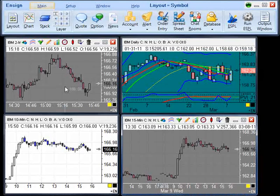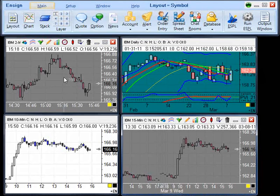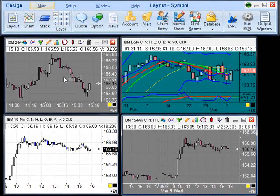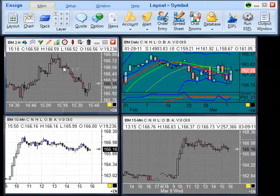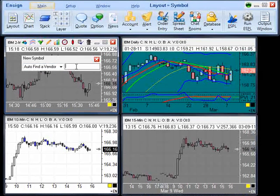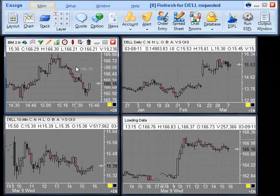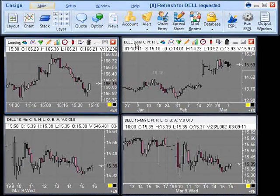To demonstrate the grouping feature by symbol, we will change the symbol on this IBM 2-minute chart to a different symbol. To change the symbol, on your keyboard select Control-S. A new symbol entry box will appear. Here, enter a new symbol and then press Enter. You will notice that each of the charts will then change to the new symbol entered.